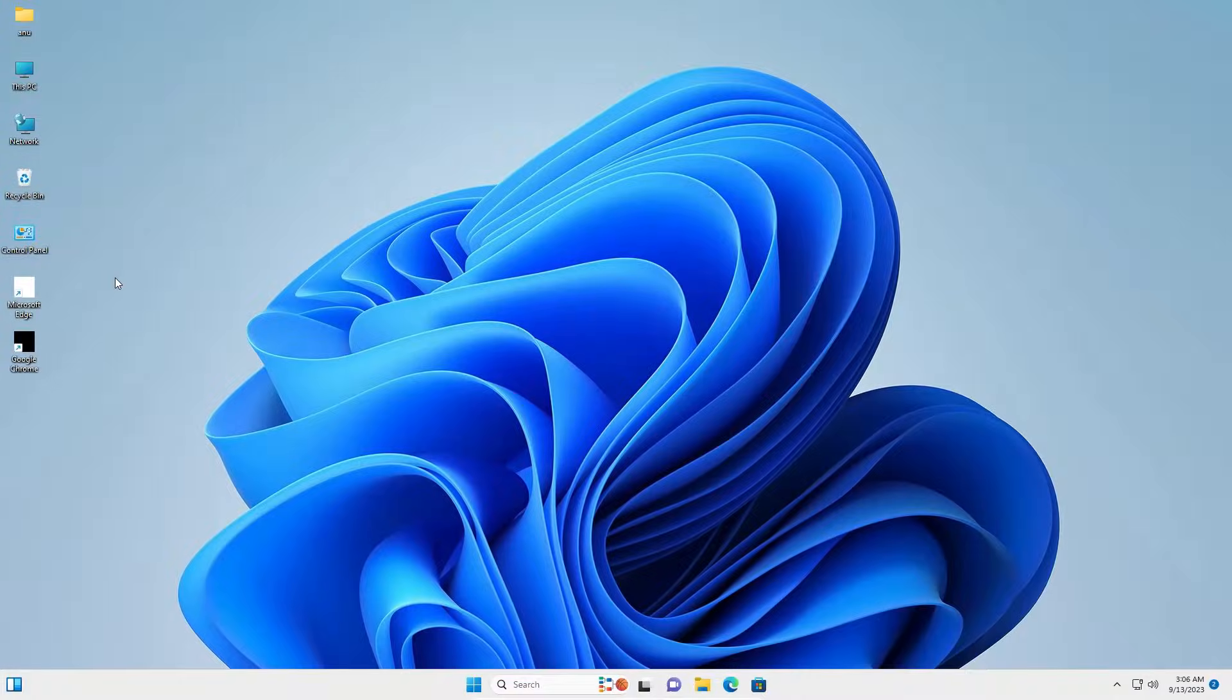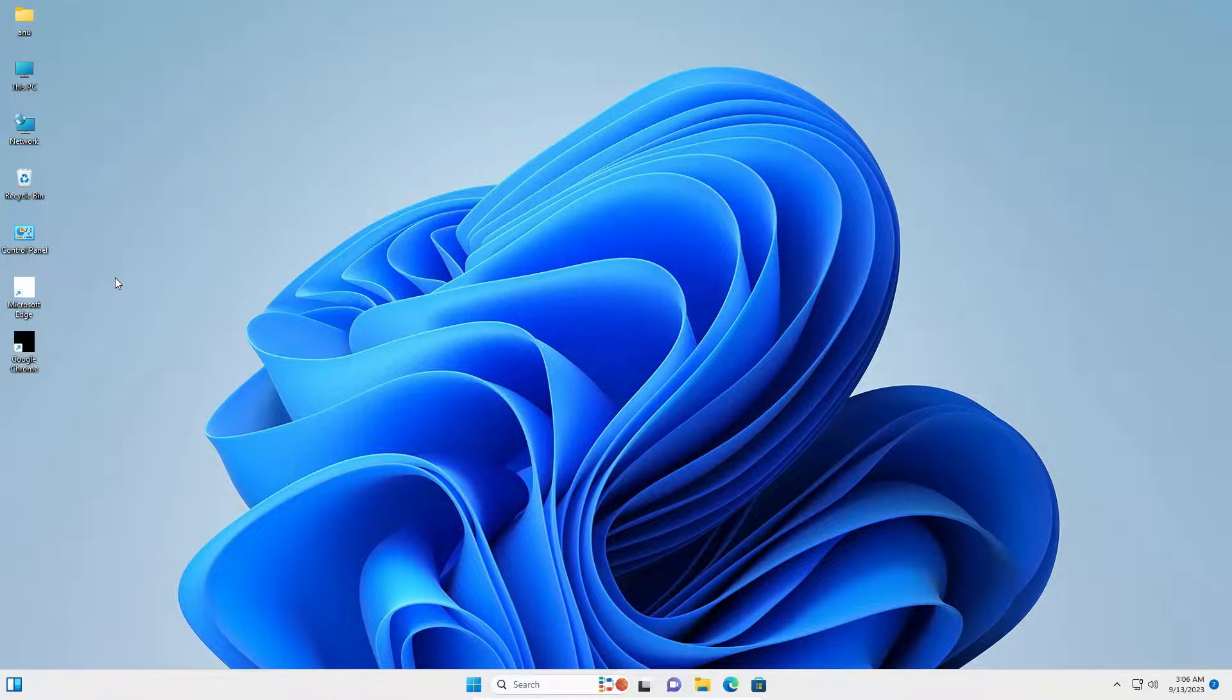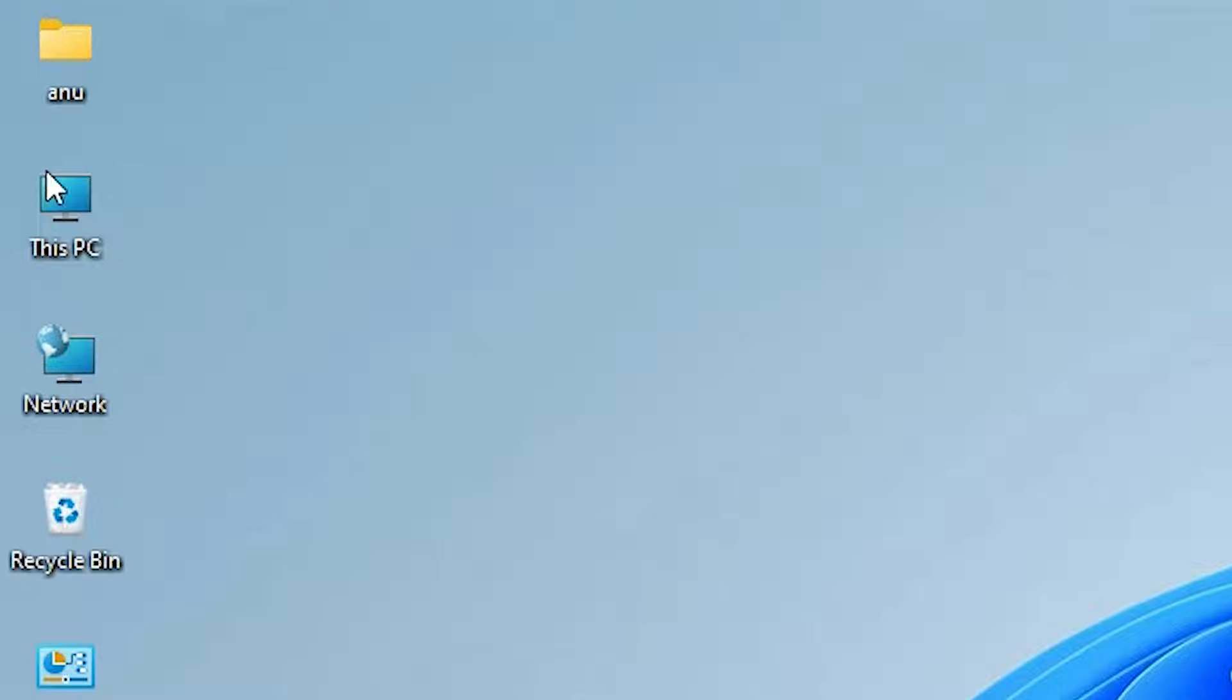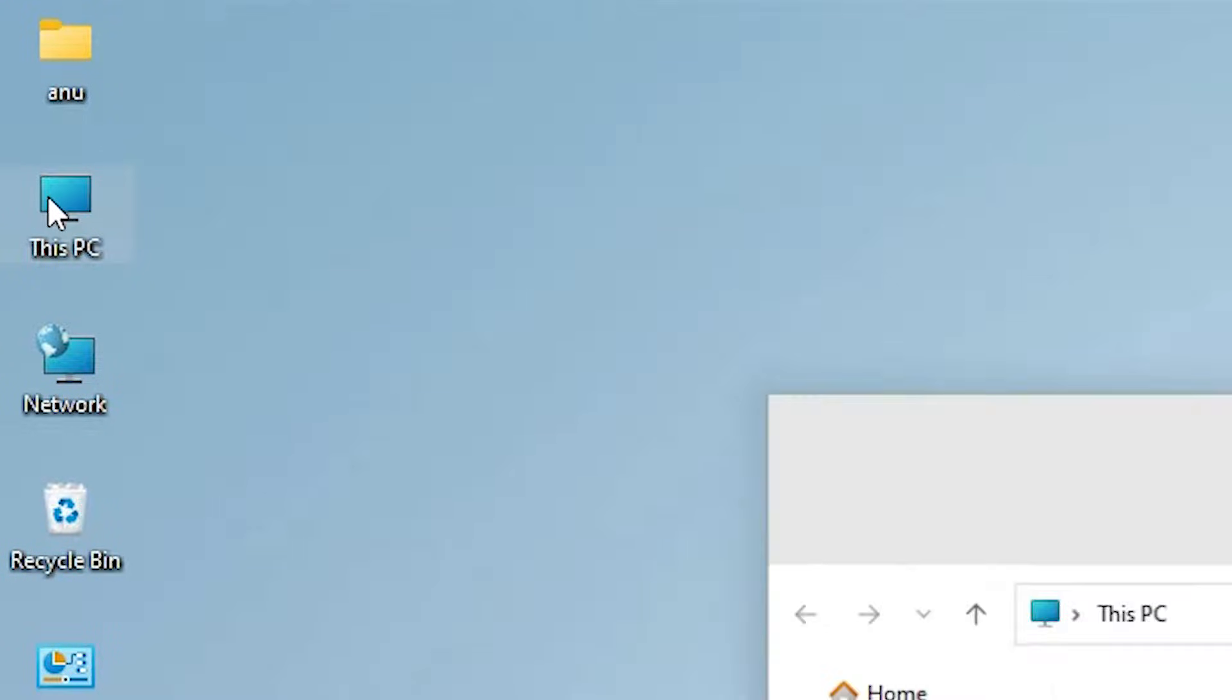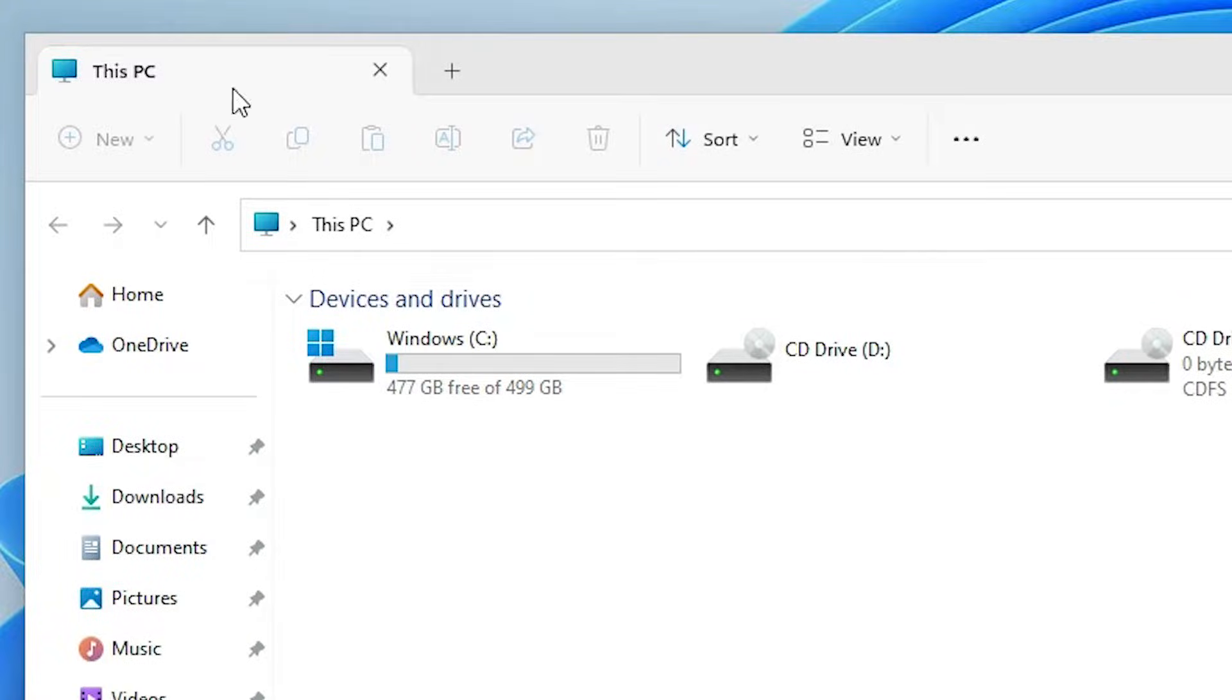First, we go to This PC. Double click on This PC. In This PC, we are going to unhide hidden files. We want to unhide hidden files - that is very simple in Windows 11.